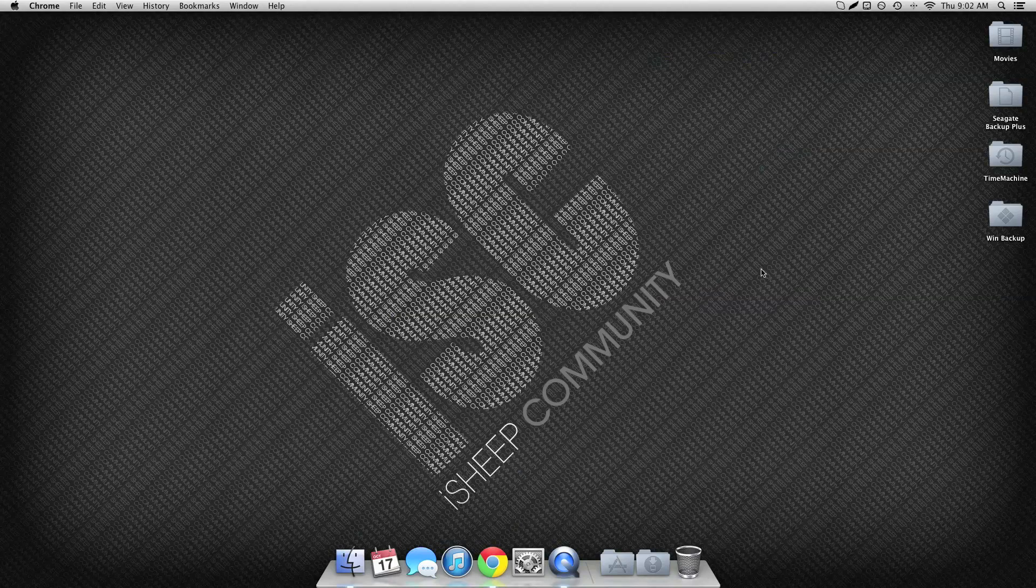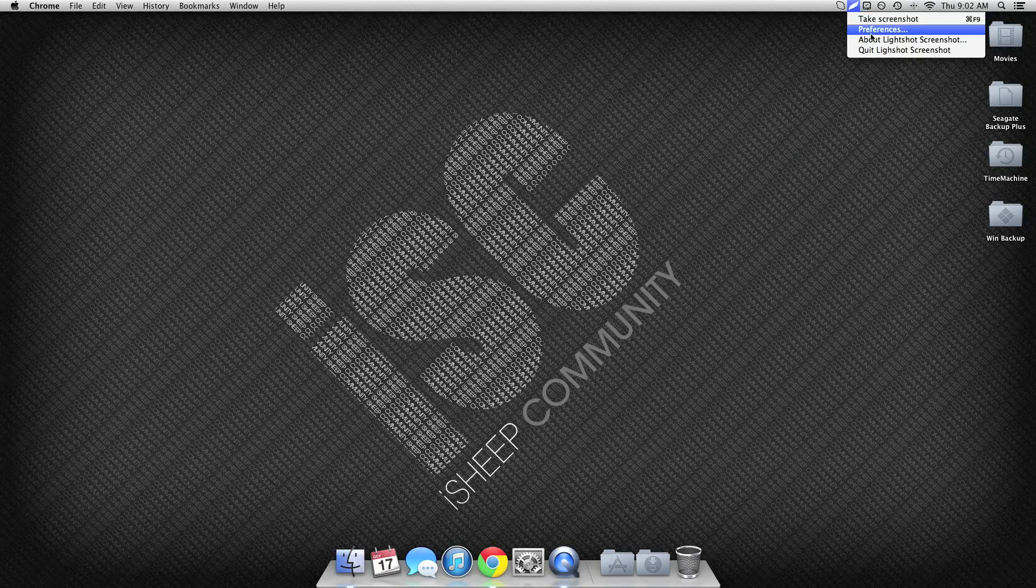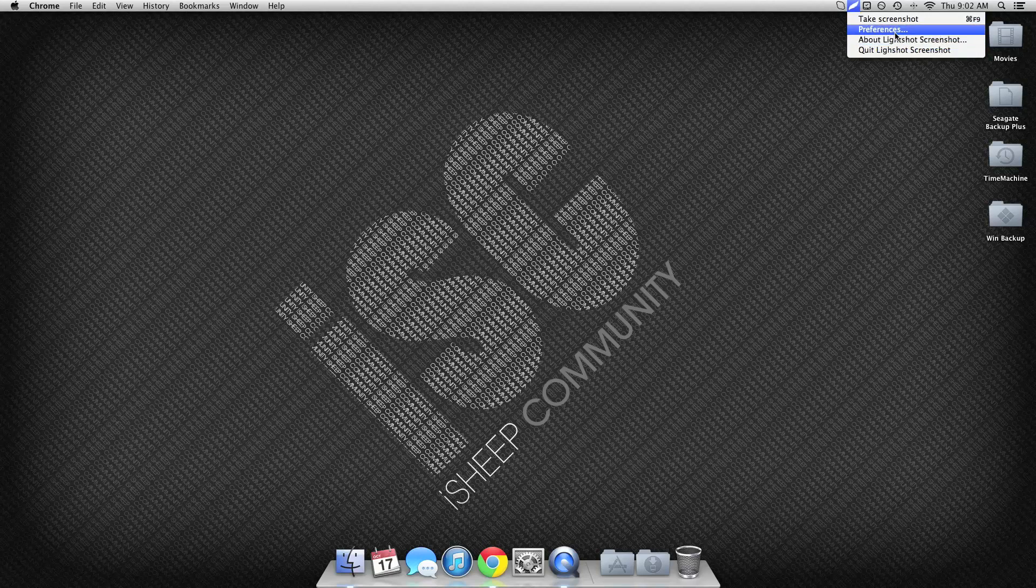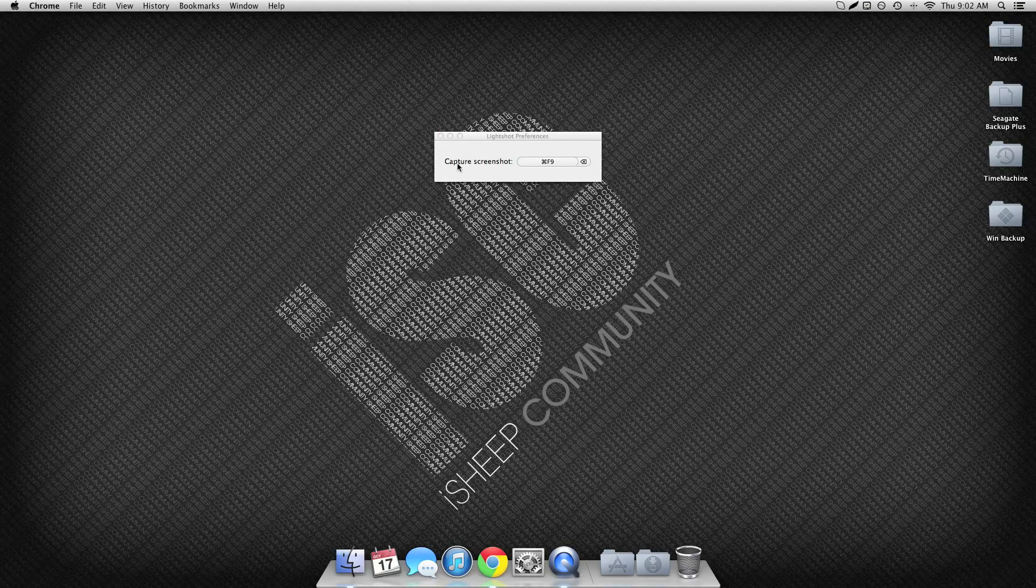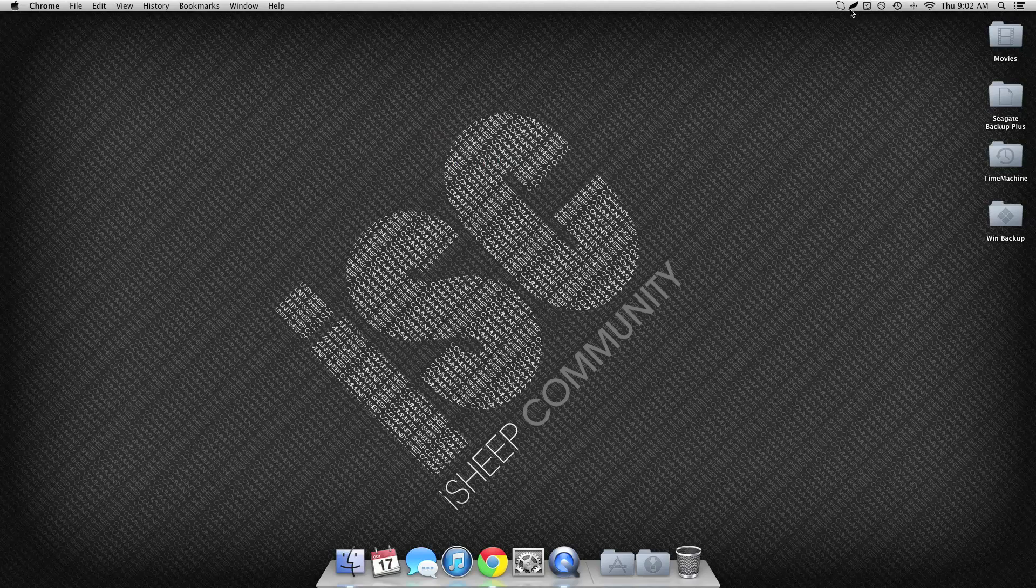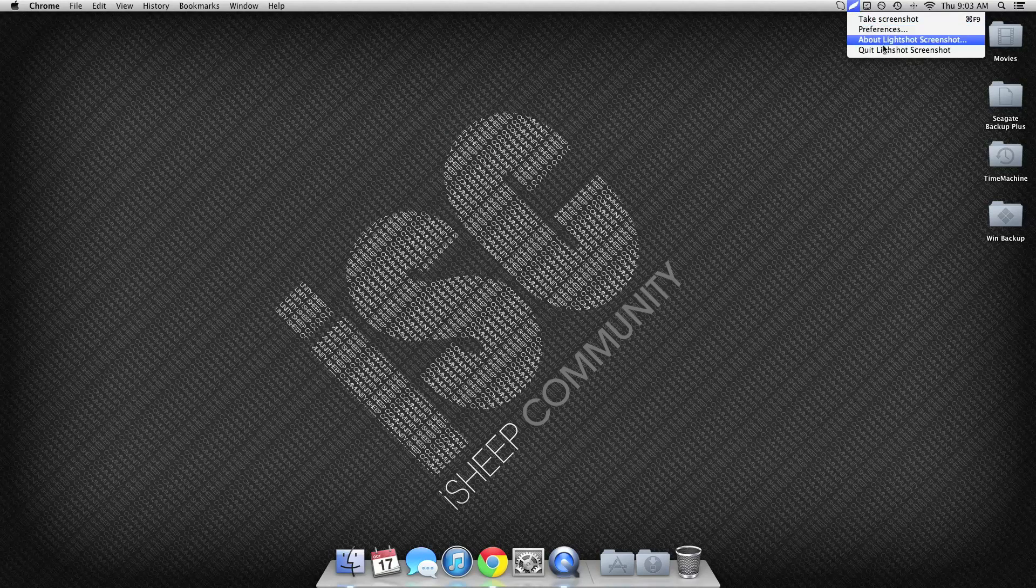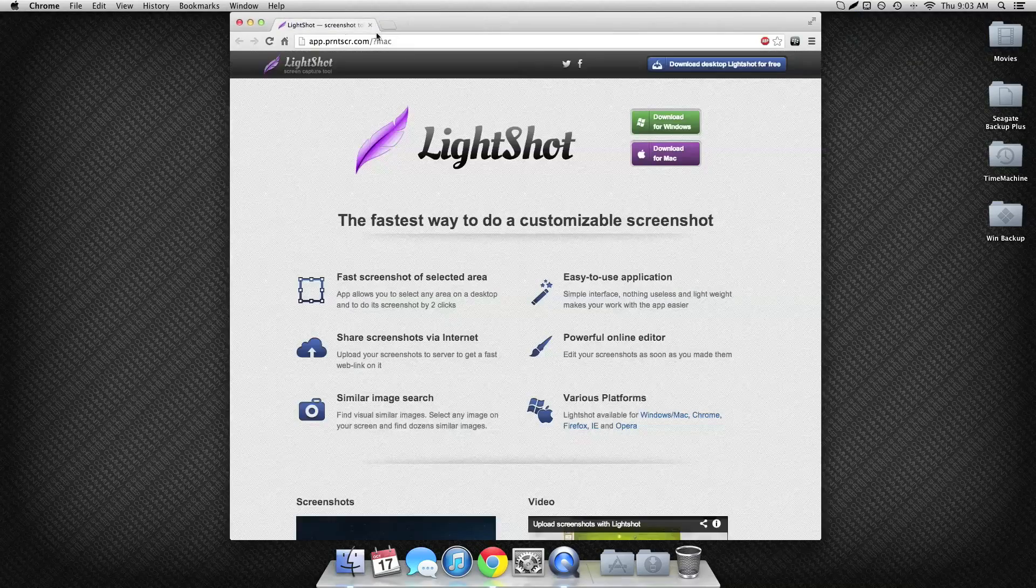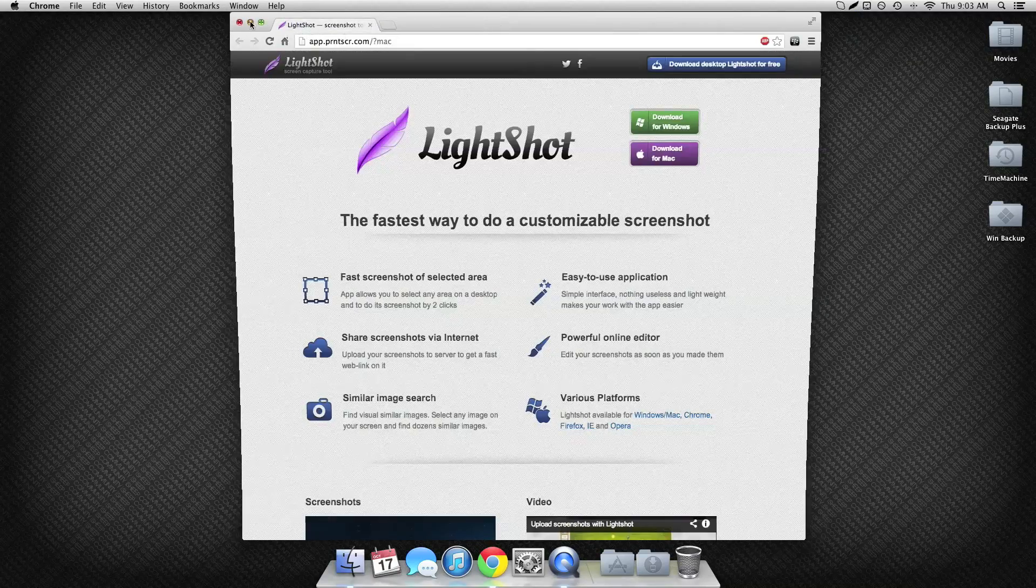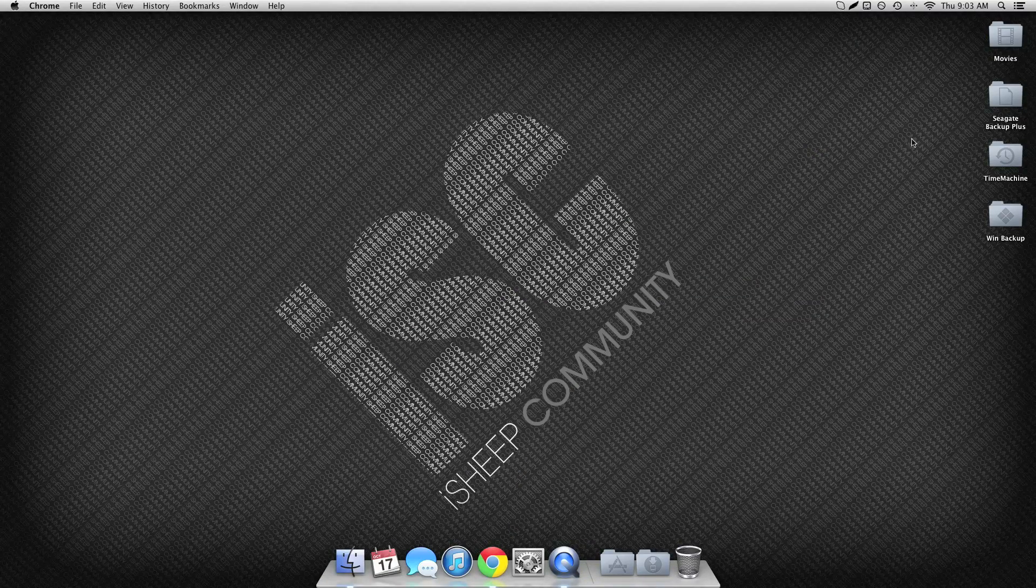So what it does is it just sits here. It sits here and there's no real preferences, just what to capture with.